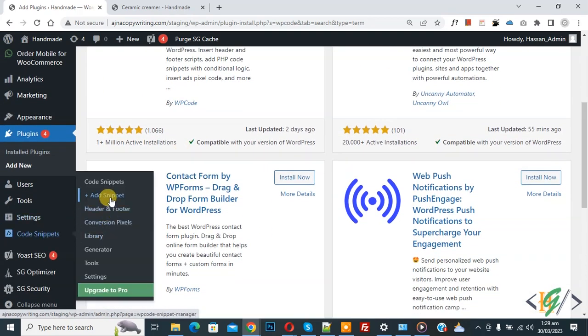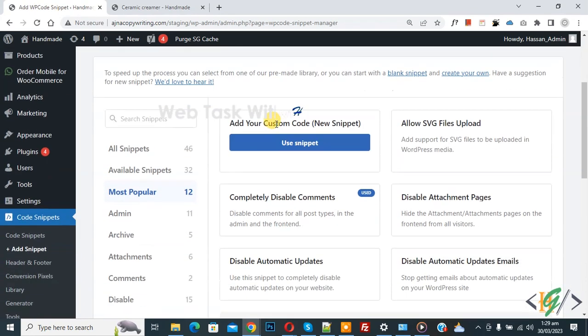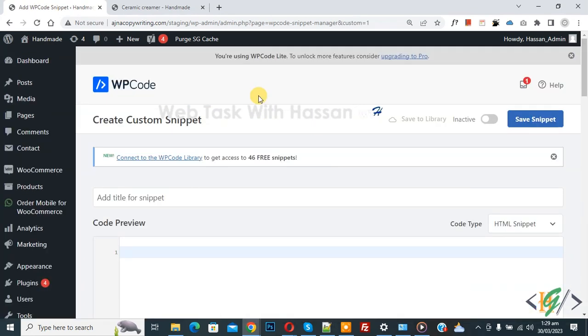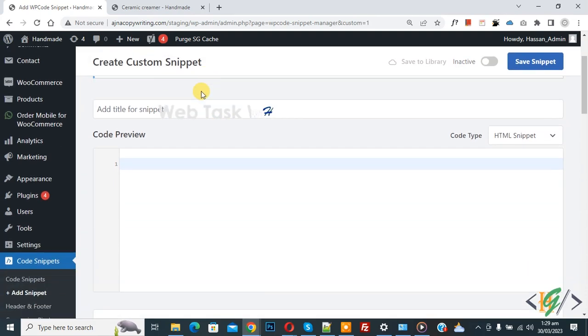Then you see add snippet, so click on it. Then you see add your custom code, so again click on it. Now create custom snippet section opens. Scroll down, you can add title here. Then you see code type dropdown.